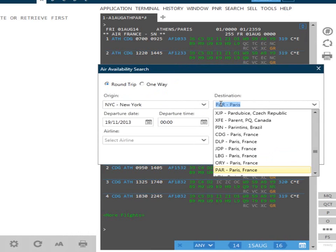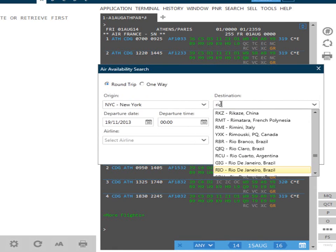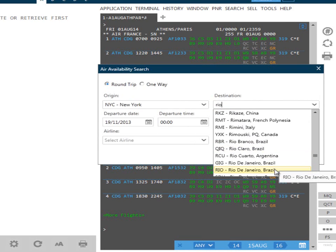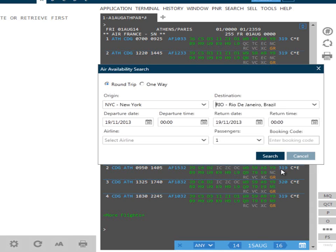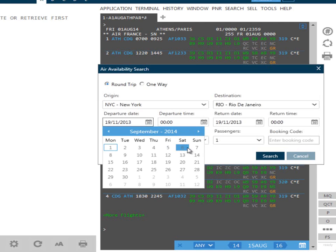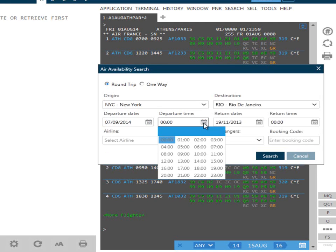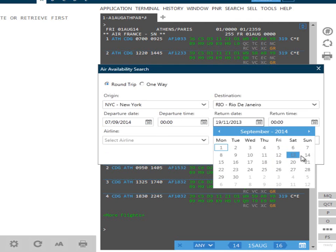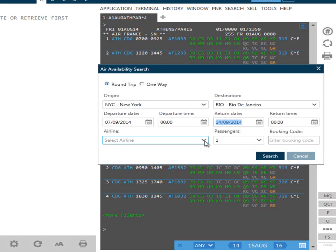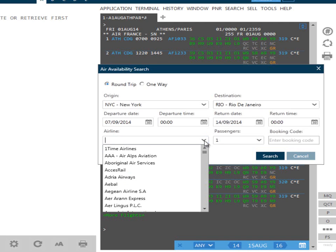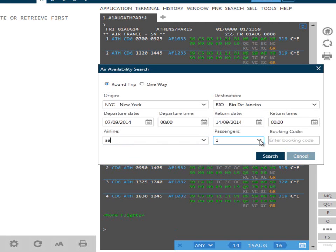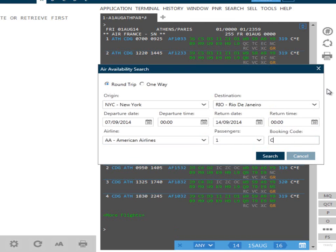We can then tab to the destination, which in this case will enter as Rio. Alternatively, you can use the mouse to choose from the options listed. To enter dates, either overtype or use the calendar. Preferred departure times can also be selected. Let's choose our return date. You can also specify a particular airline. Type in the airline code and from here, passenger numbers can also be selected. We can even enter the preferred booking class code. The results returned will show only the booking class code requested. When all requirements have been entered, you can then click on search.